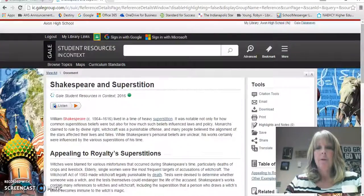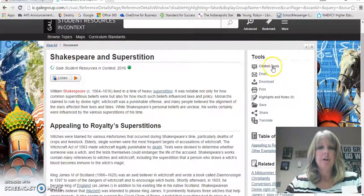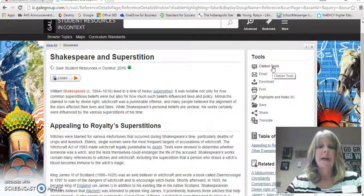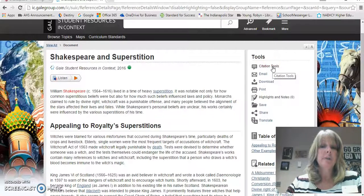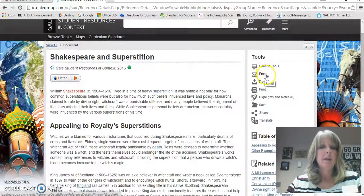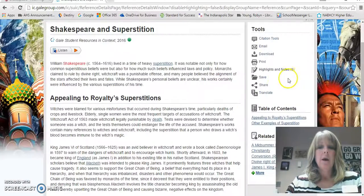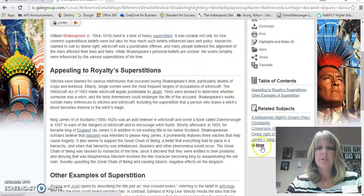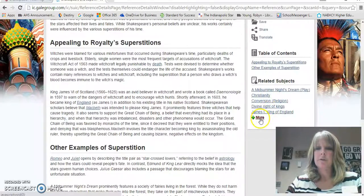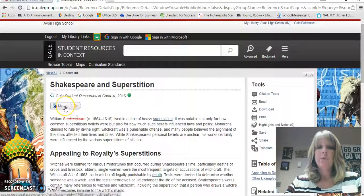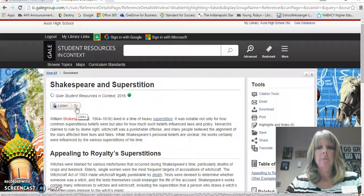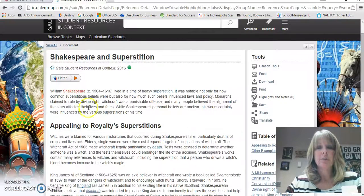There are a couple of other interesting pieces of information here. You can see there are some additional citation tools. We currently use MLA format, but there are different formats like APA, and if you click on these citation tools it will do that for you. You can email the article to yourself, download it, or print it. You can translate it. There are some related subjects on the side, and it will also read the article to you — over here it says 'listen,' you press play and it reads the information on the screen. A lot of great tools here.